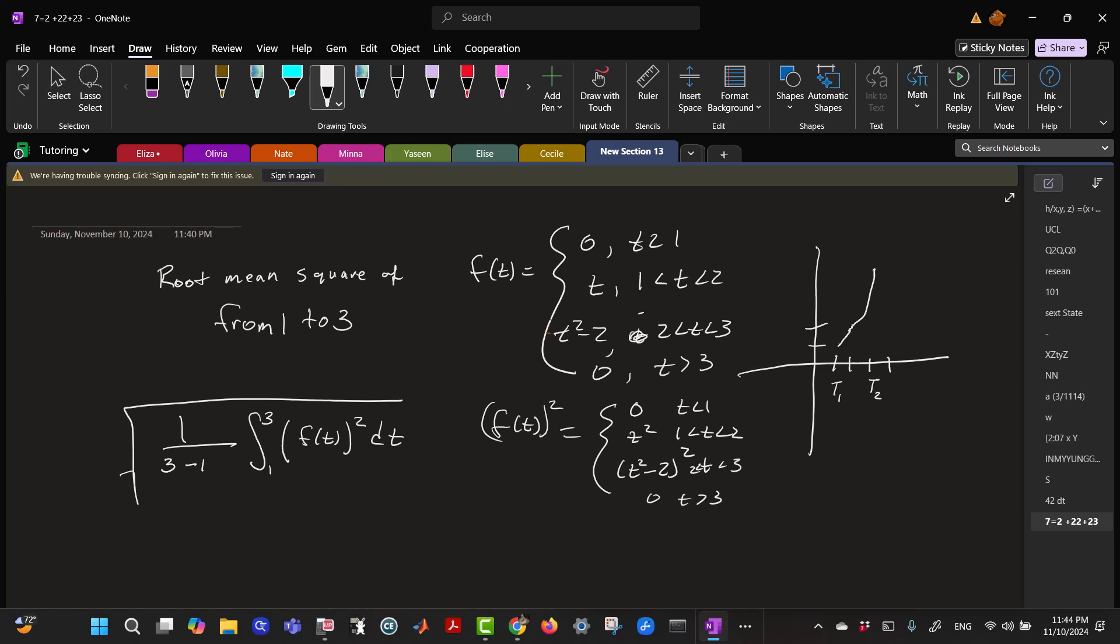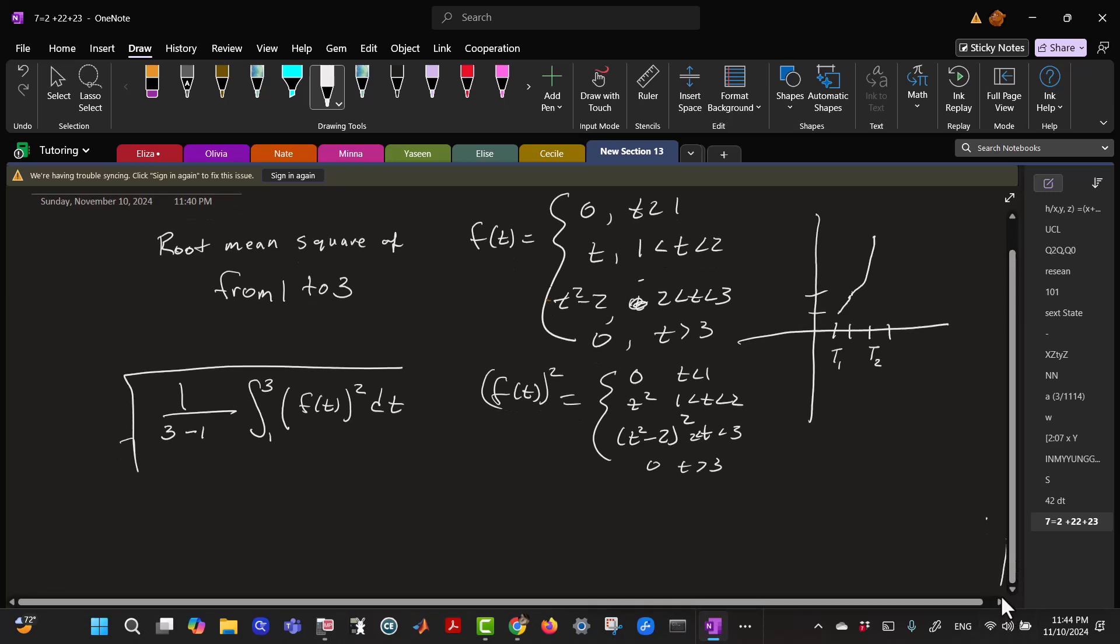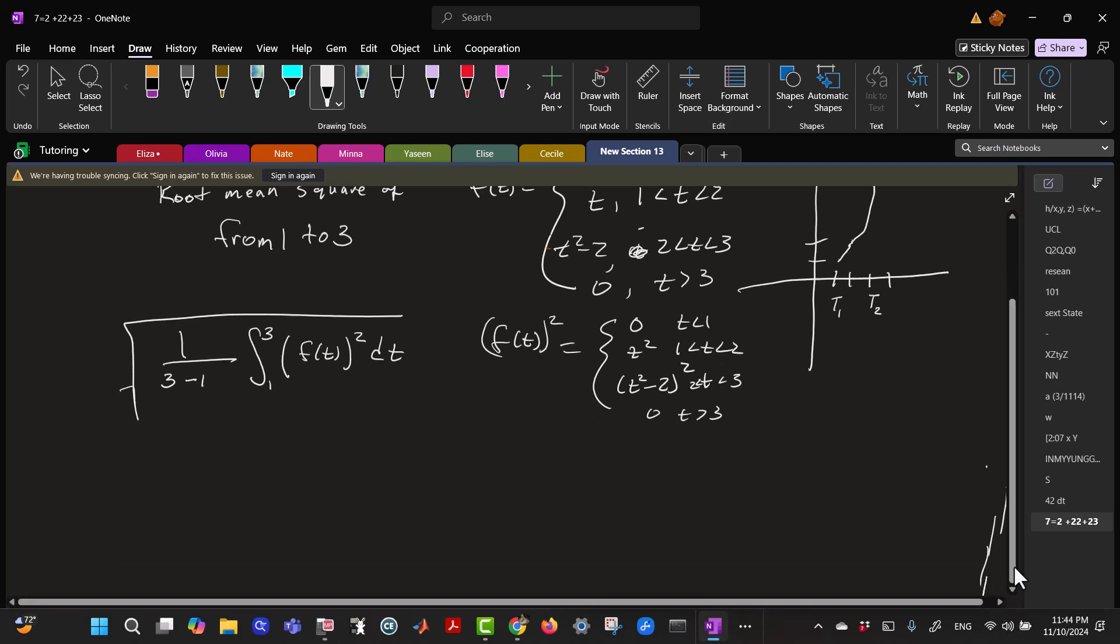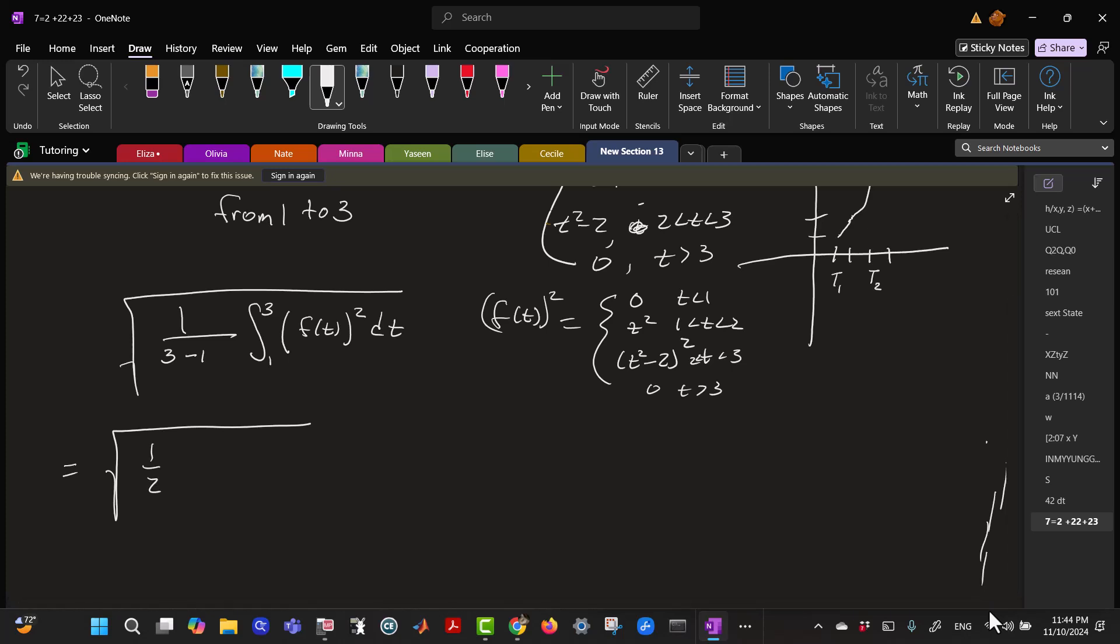So we have to break this integral up into two parts. This is 1 over 2 times the integral from 1 to 2 of T squared dT, plus the integral from 2 to 3 of T squared minus 2 squared dT.